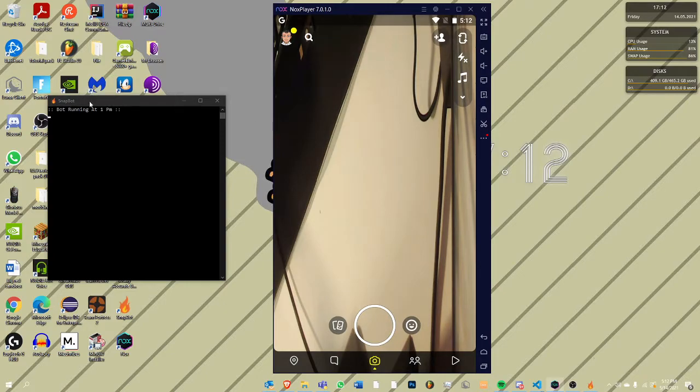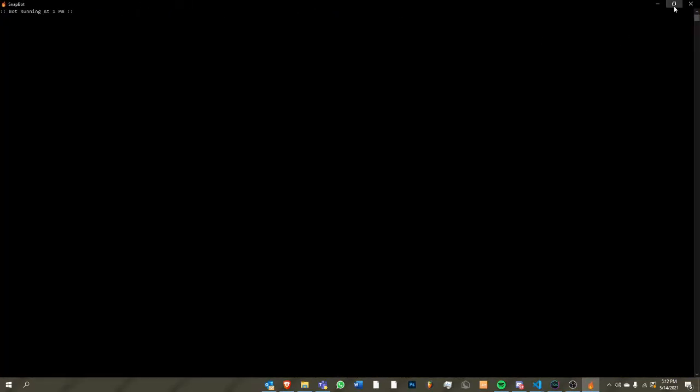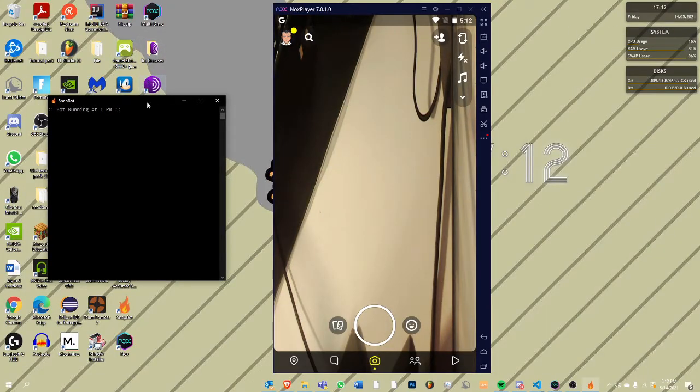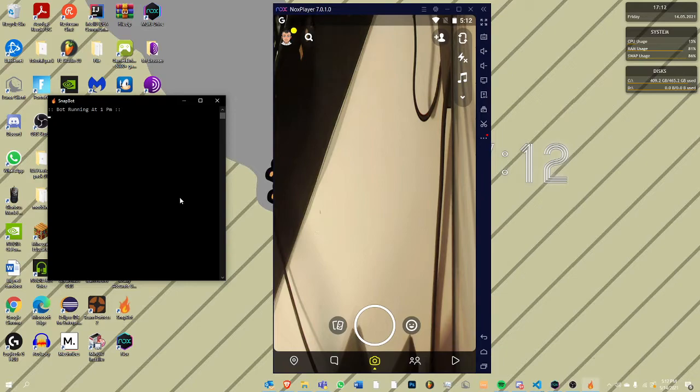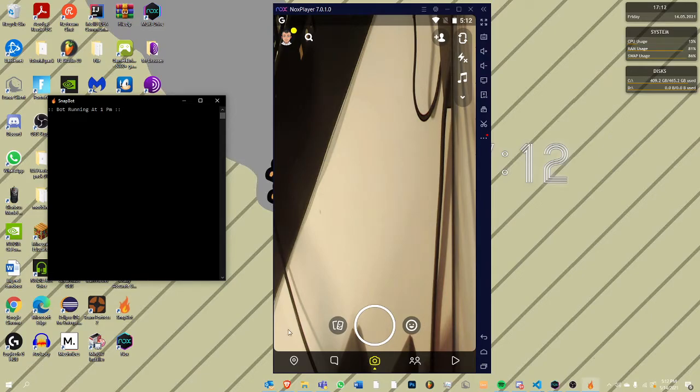As you can see, it should say bot running at 1pm. If it says that, that means you're good. If it doesn't, sometimes you can just zoom in and it should be good. But right now it's just bot running at 1pm. So just keep everything where it is because if you move it around a little bit, it can get messed up and won't click the right thing. But I've tested it, it does run at 1pm. I've used schedule for it to run at 1pm.